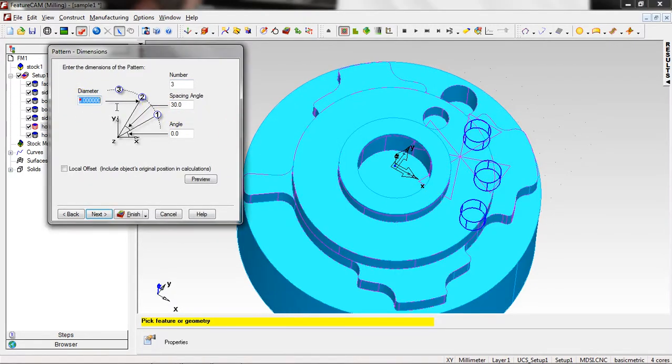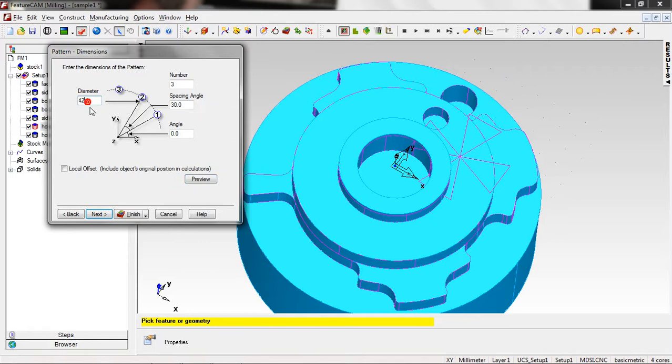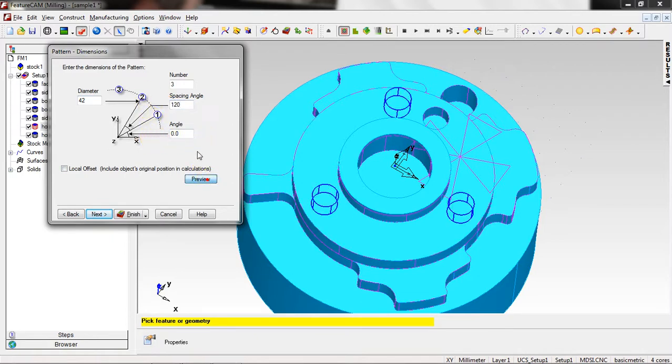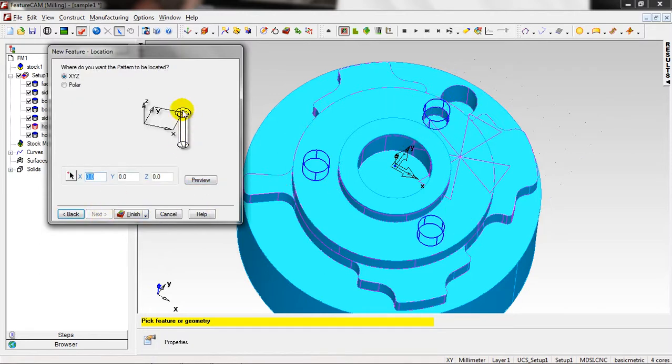And the dimensions, the diameter of the first one, the radius was 21, the diameter is 42. And the spacing angle, it's optional. And the angle with the X axis is 90, exactly. Next.